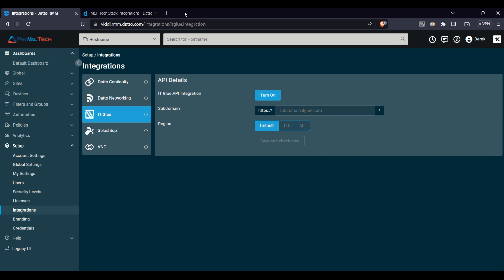Hello and welcome back to Proveltec's YouTube channel. Today we're diving into the world of Datto RMM with a focus on one of its most powerful features: its integrations.